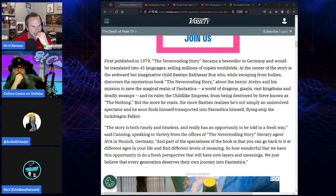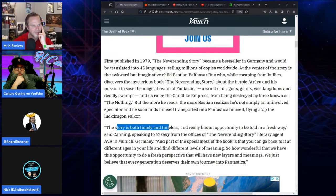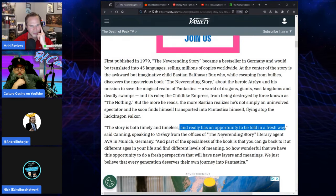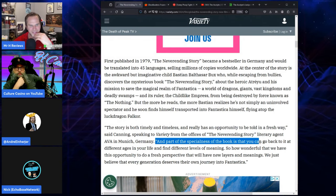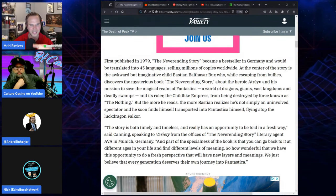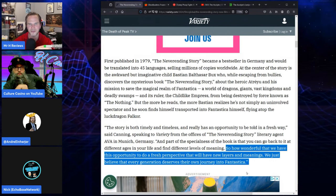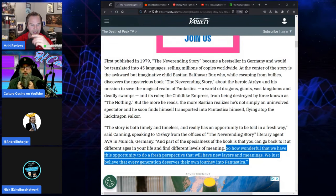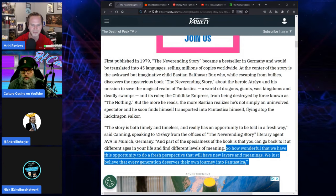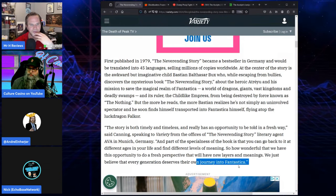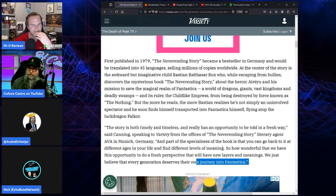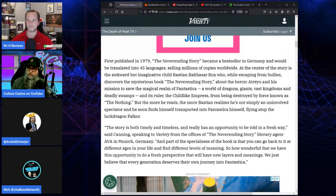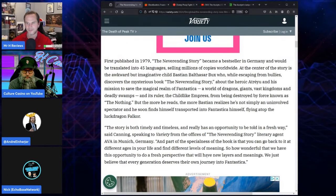Yeah, they even say something that really irks me. So, where was it? So, 'The story is both timely and timeless and really has an opportunity to be told in a fresh way.' No one wants it in a fresh way. Shut the fuck up. 'And part of the specialness of the book is that you can go back to it at different ages in your life and find different levels of meaning.' So listen to this: 'So how wonderful that we have this opportunity to do a fresh perspective.' Oh boy. No one wants a fresh perspective. 'That will have new layers and meanings.' We don't want new layers and meanings. 'We just believe that every generation deserves their own journey into—' It's not—the first part of the statement has nothing to do with the last.